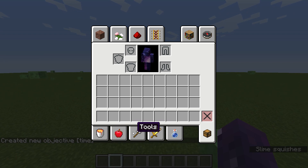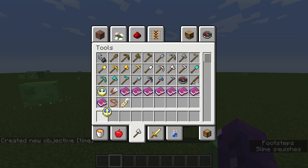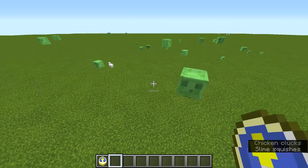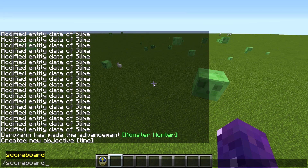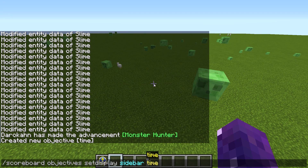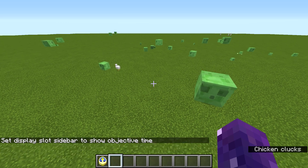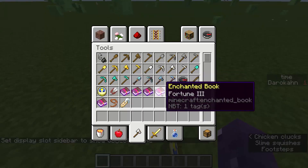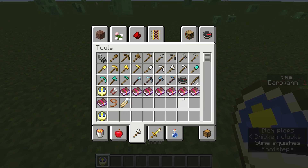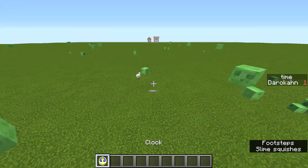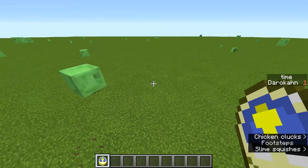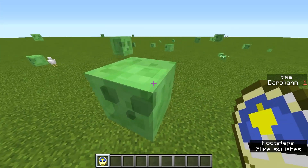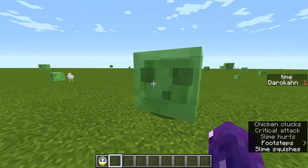Obviously it's a clock because, you know, time — that's kind of self-descriptive. So now let's set that to the sidebar: objectives setdisplay sidebar time. What scoreboards actually do is they track specific parameters, such as dropping a clock. You could basically do it for any item, like a netherite pickaxe, but right now we're going to do it for a clock.